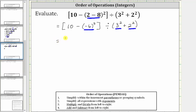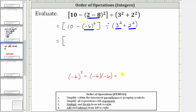Inside the brackets, we need to evaluate the square of negative six, which is equal to two factors of negative six, or negative six times negative six, which equals positive 36. Inside the brackets, we now have 10 minus positive 36.